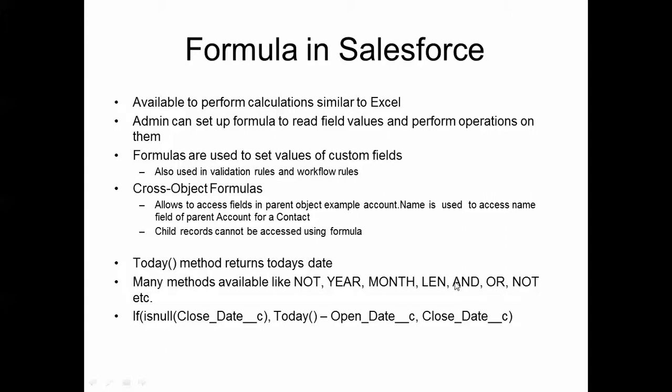AND, OR, NOT operators are logical operators. For example, if we take the case of AND, if it is applied on two values and both of the values are true, then it returns a true value.